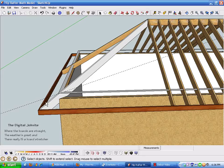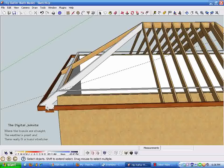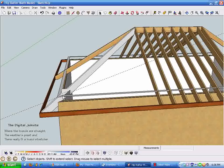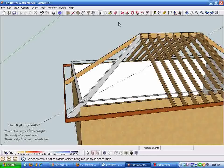Hi and welcome back to the Digital Job Site for part two of drawing and modeling hip rafter framing. I'm going to pick this up where we left off with our completed hip rafter component and draw some jack rafters, showing you how to get that process done quickly.